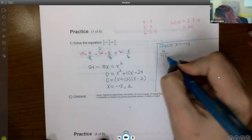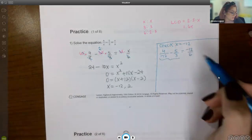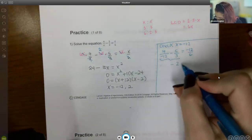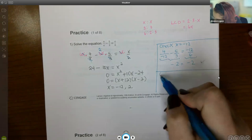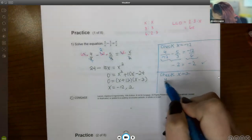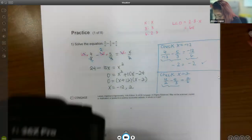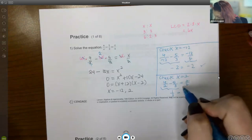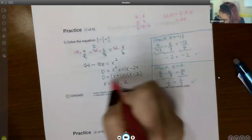To verify, I plug x equals negative 12 into the original: 4 over negative 12 minus 5 over 3 equals negative 12 over 6. The calculator gives negative 2 on both sides — checks out. For x equals 2: 4 over 2 minus 5 over 3 equals 2 over 6. Both sides equal one third — checks out. So both are answers.